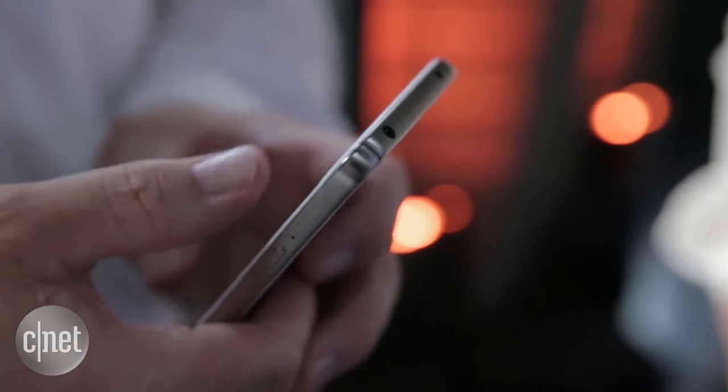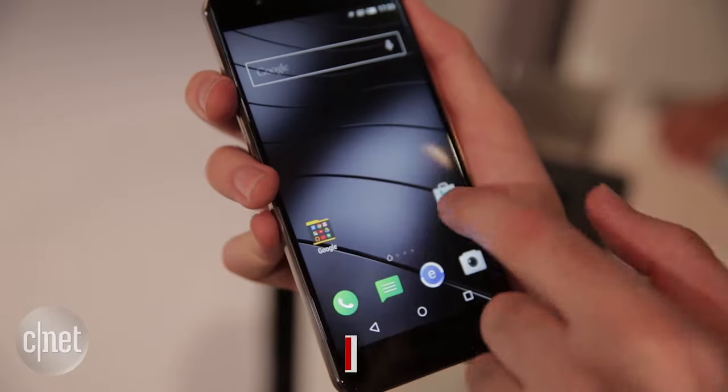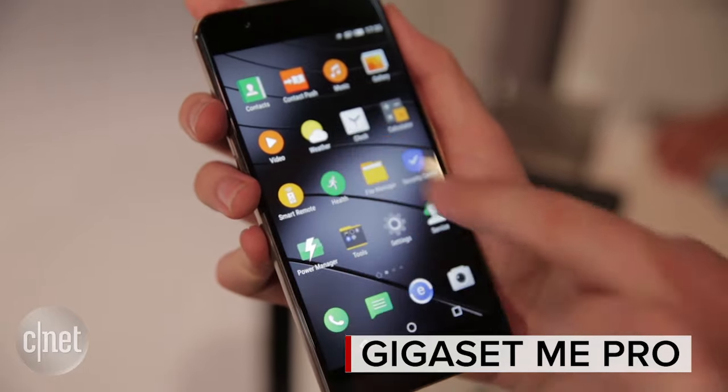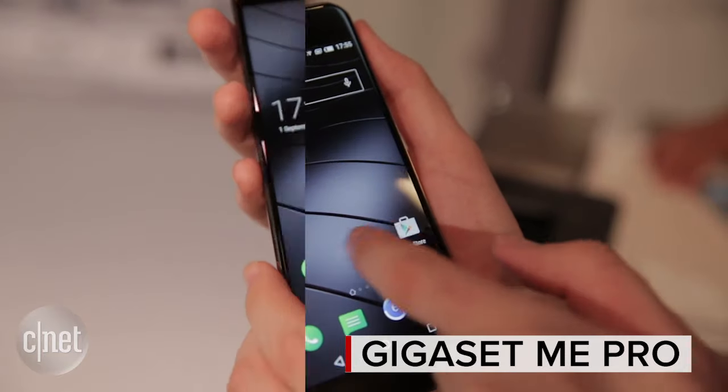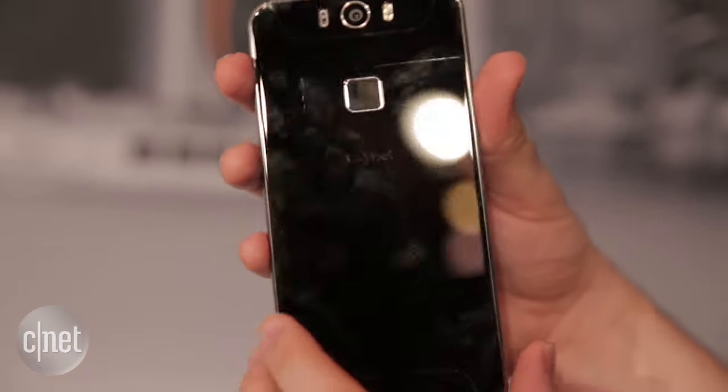So that's the standard Mi. Now, there's also the Mi Pro, which is a little bit more fancy. It's got a 5.5-inch display. It's got a 20-megapixel camera.